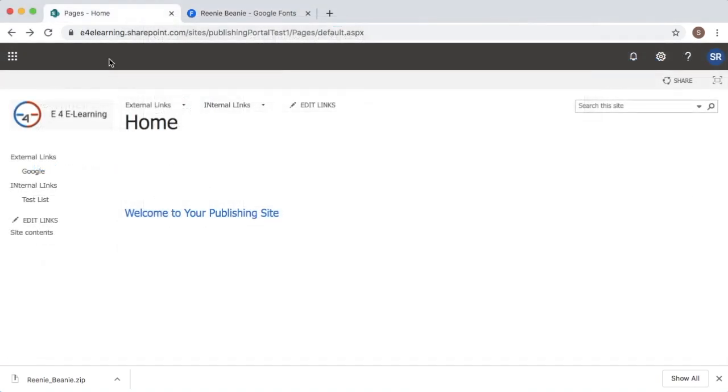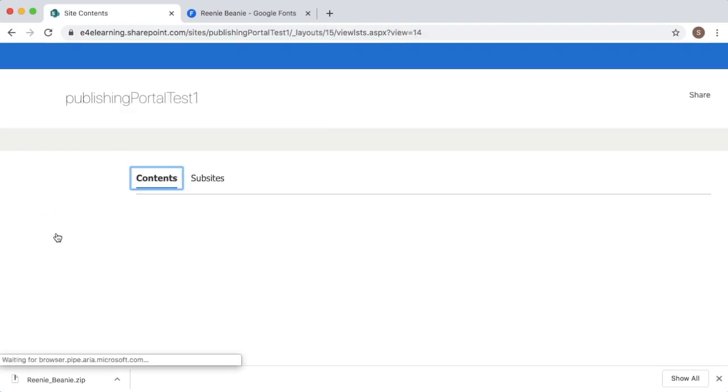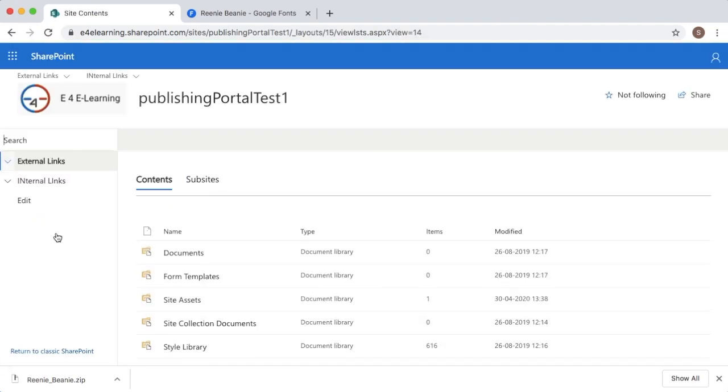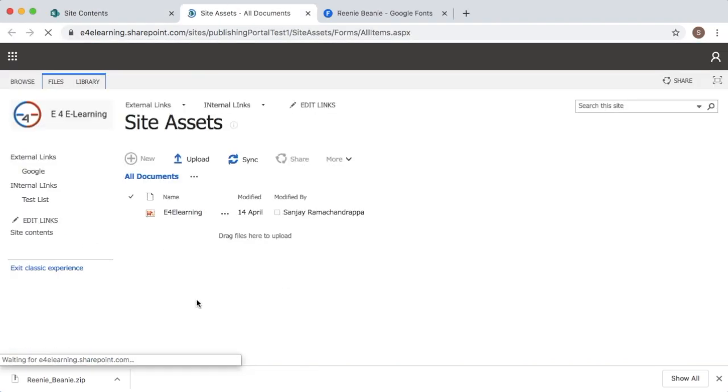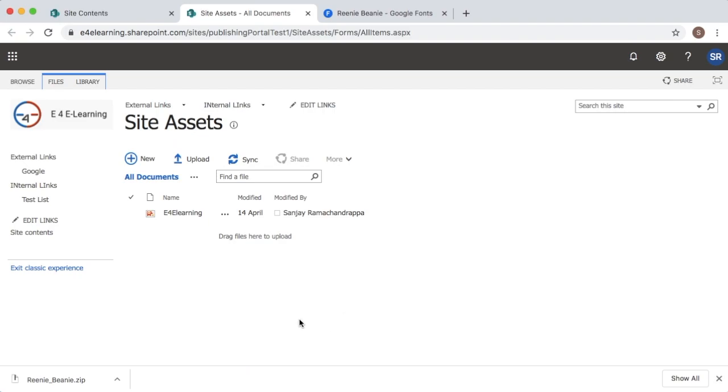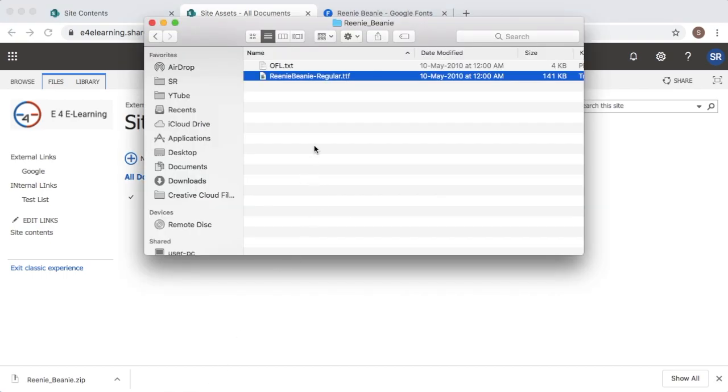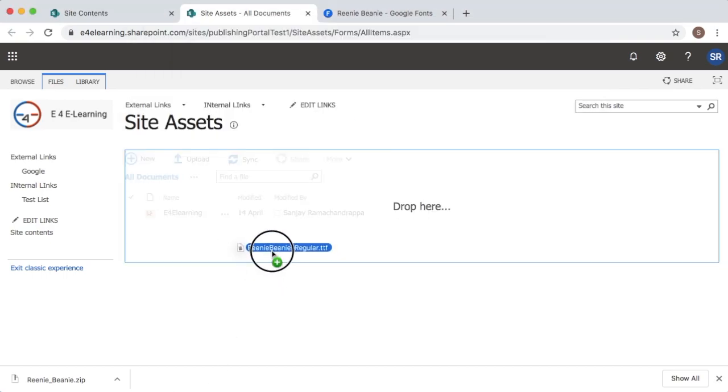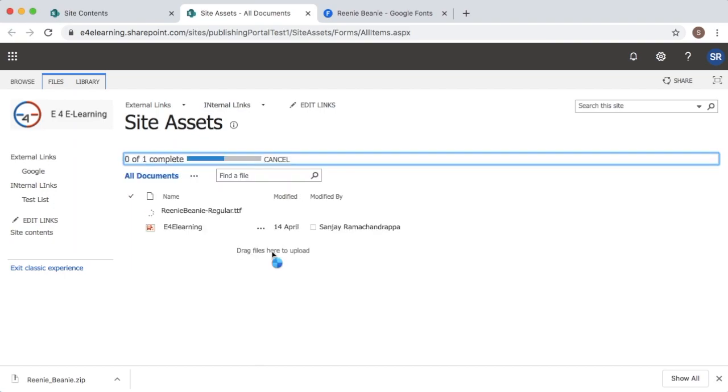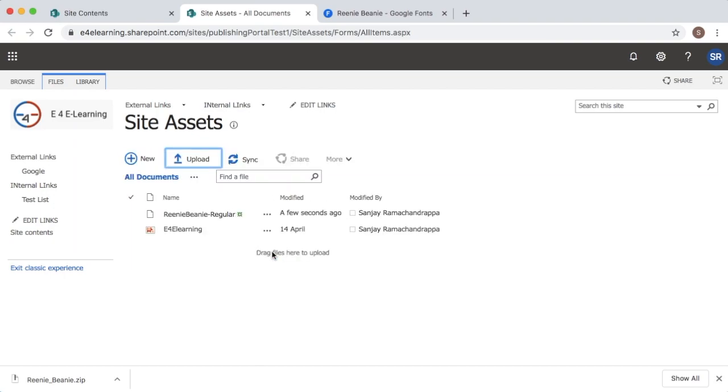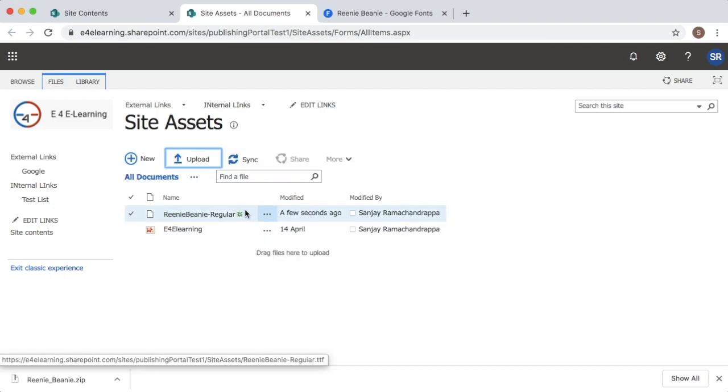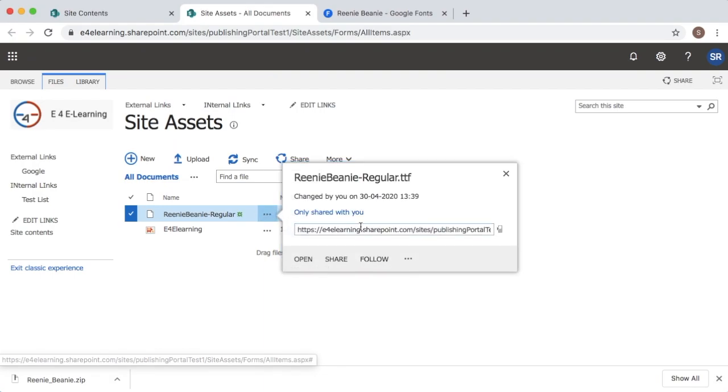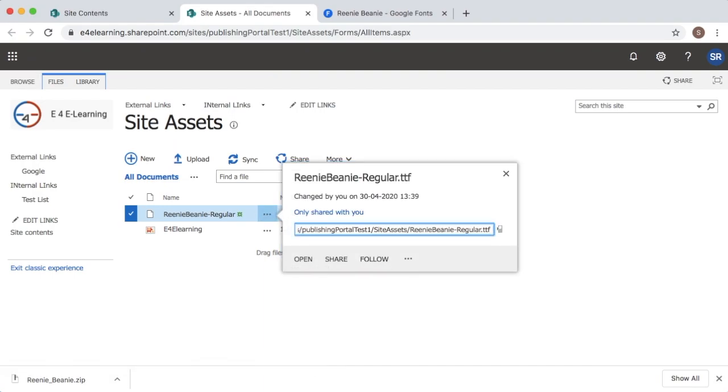Go back to our website and within the site contents, go to Site Assets where you can upload all our images and fonts. Here I will upload my font whichever I have downloaded just now. Just drag and drop it here. The font will be uploaded here. Once it is uploaded, you will get a link which can be used in our web page.